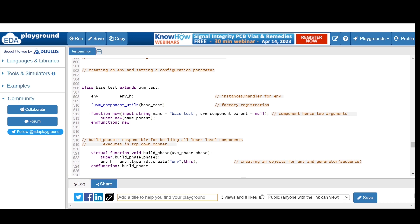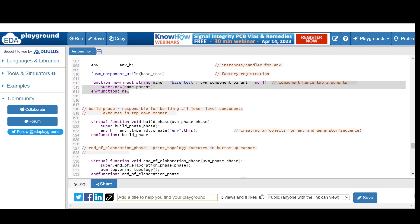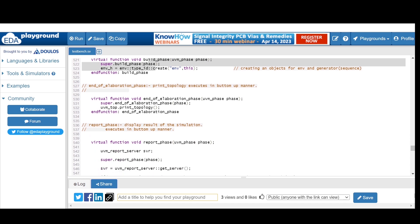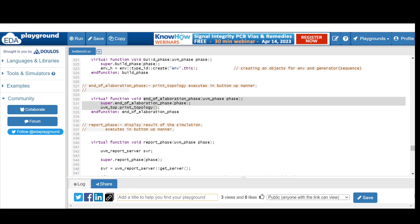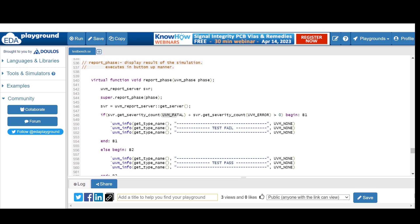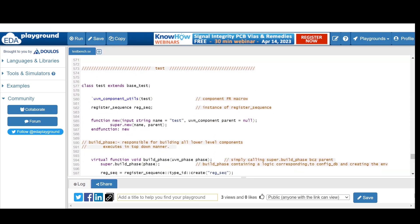The base test extends from `uvm_test` and creates an instance of the environment. We register with `uvm_component_utils` and the default constructor expects two arguments. In the build phase, we create the environment using the factory create method. In the end-of-elaboration phase, we print the topology to see how components and objects are created. In the report phase, we check if `uvm_fatal` plus `uvm_error` count is greater than zero — if so, test fails; otherwise, test passes.